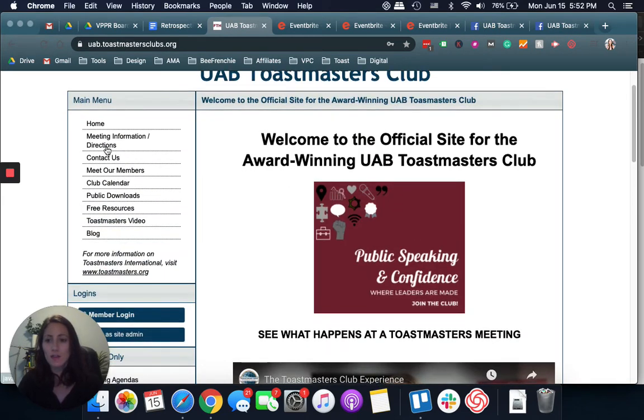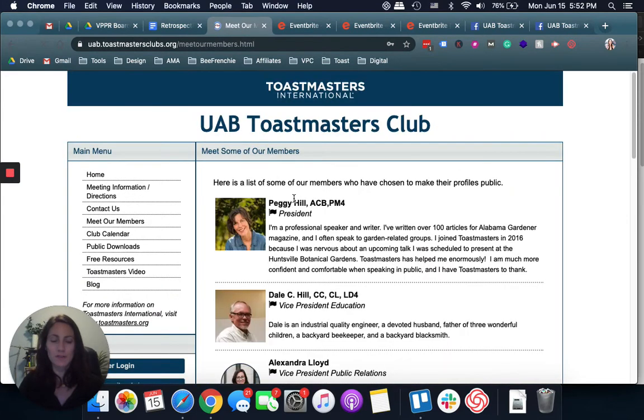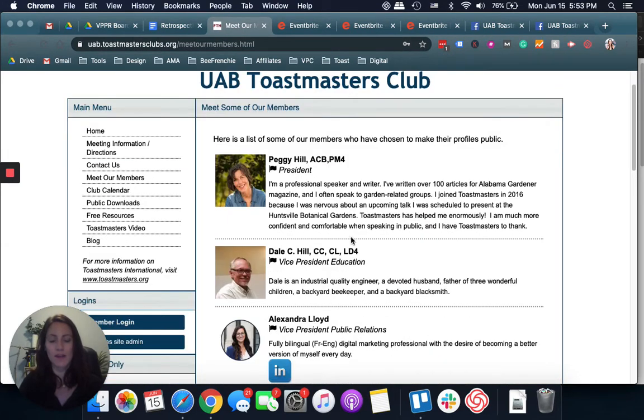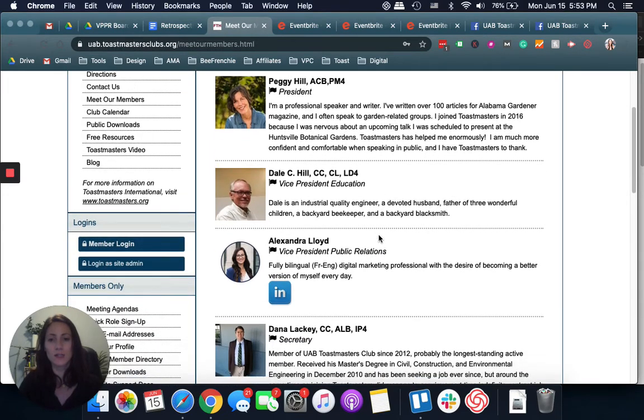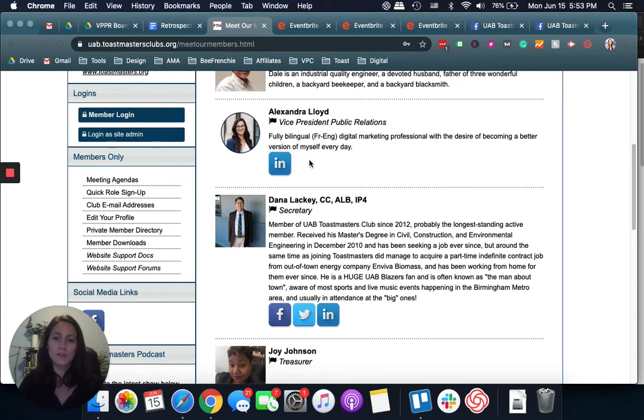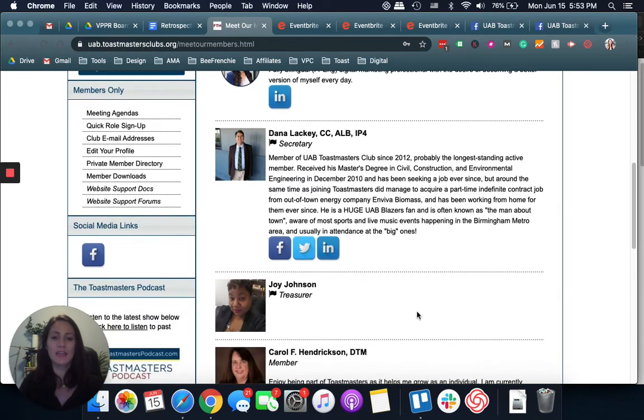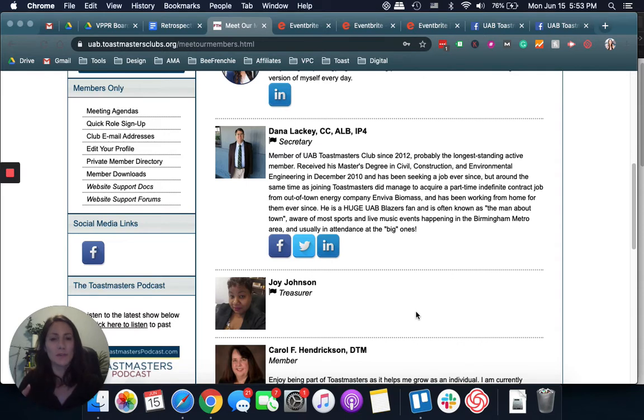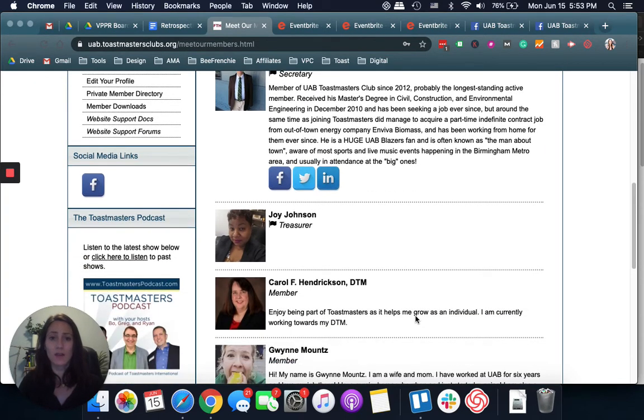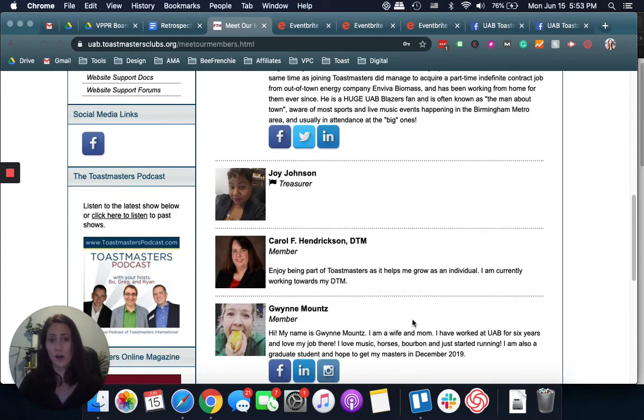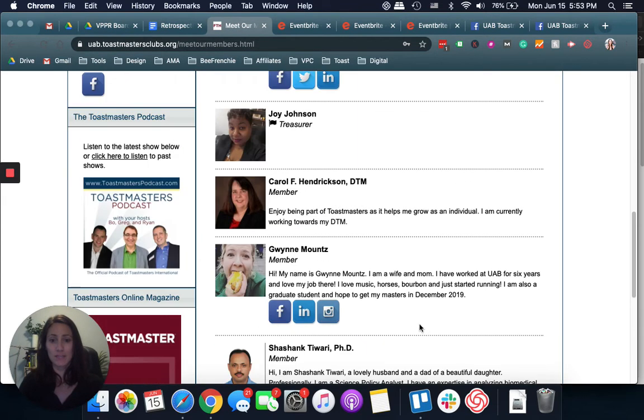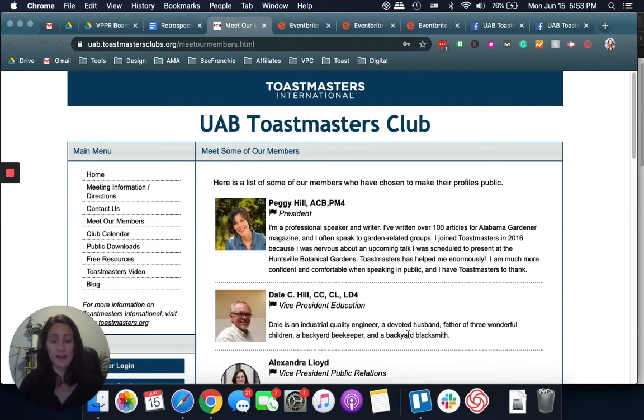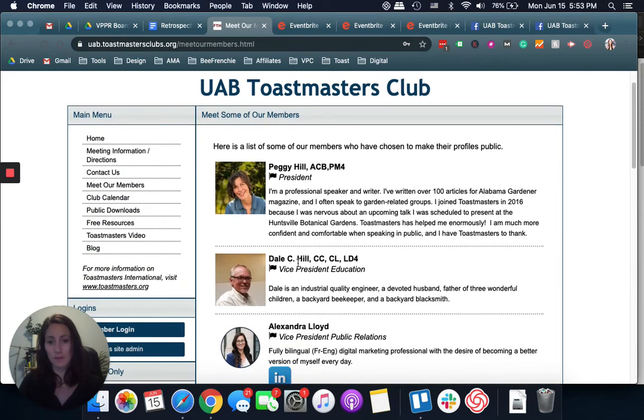Another thing I think it's great to make use of on our club website is where it says meet our members. If all of your members can make their profile public, I think it's great to see who's there. You can even put your LinkedIn profile or Twitter profile, Facebook if you're comfortable. I think having that opportunity to network professionally is great and it ties very well with the mission of Toastmasters. I would ask your members if they want to do it.